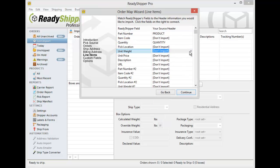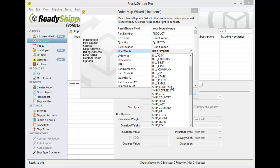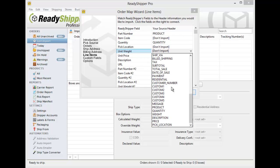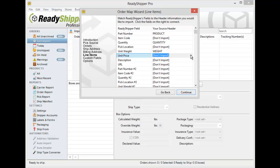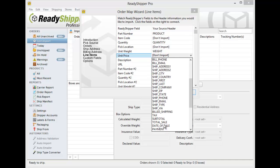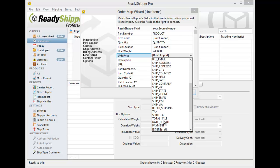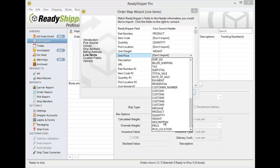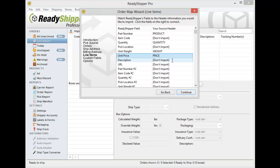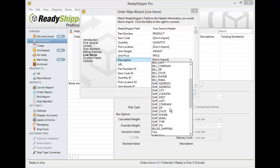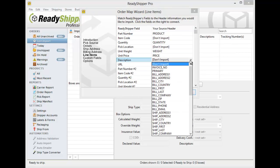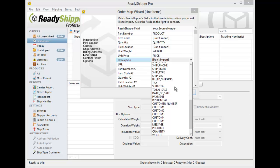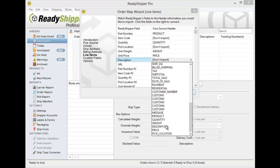I can find my Unit Weights for my items and I can find my Unit Price, which again is required for your international shipments. And then finally I'm going to want to bring in my Description field. And lastly here we got Description.